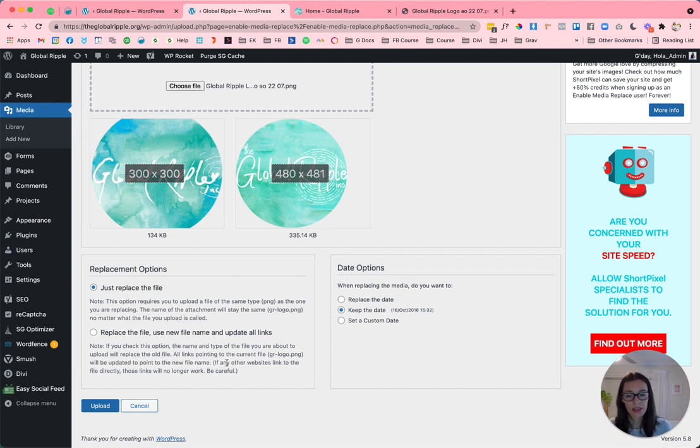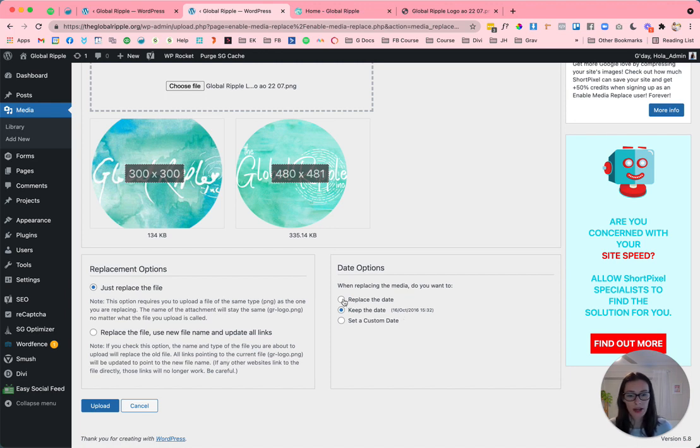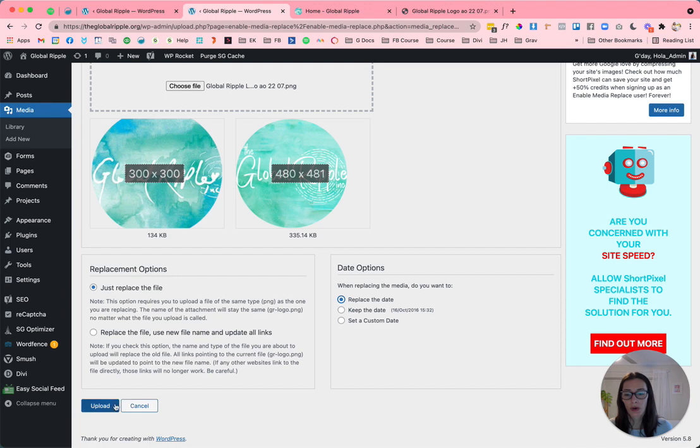There is another option here, but I find that can then break things. So I don't tend to do that. And the other option I like to do is replace the date. And that way I just know that this is the latest file that I've uploaded. So I'll do that now. Click upload.